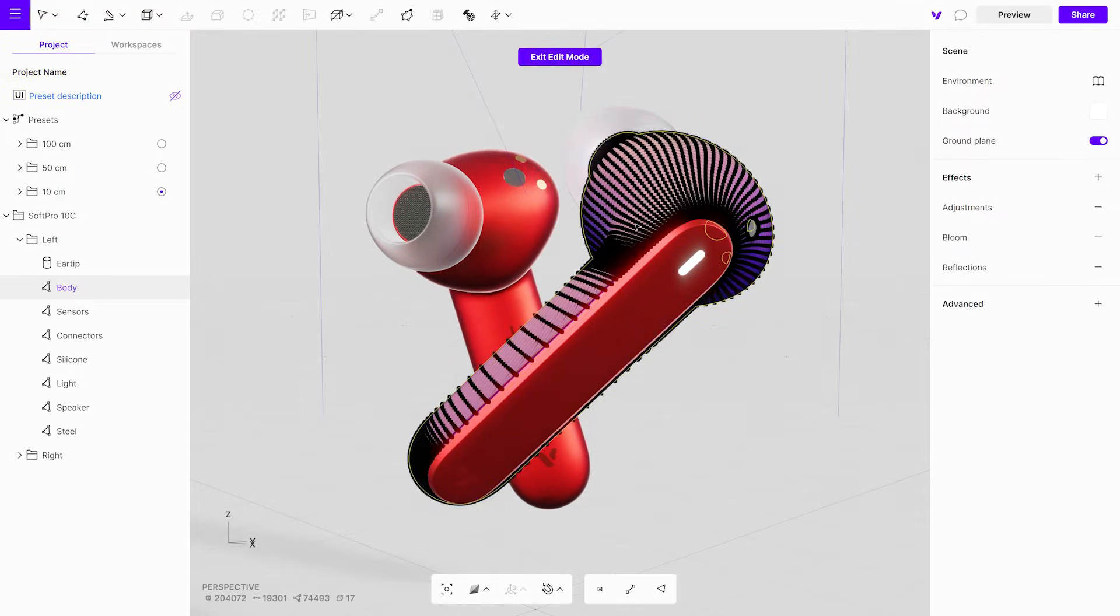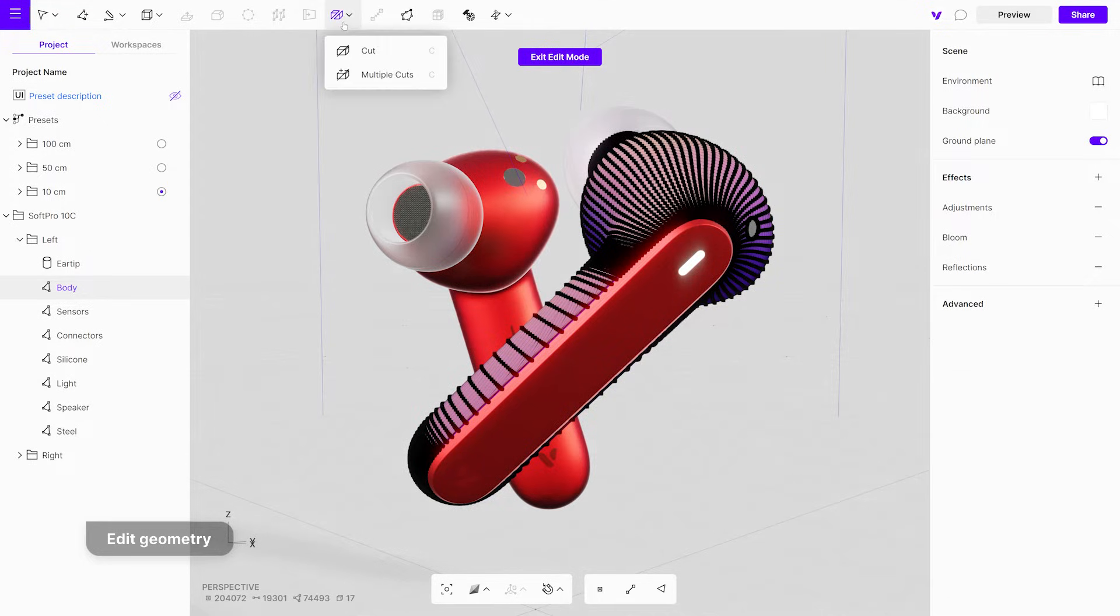It's worth mentioning that you can edit your objects using mesh geometry as well. By double-clicking you will enter the edit mode.